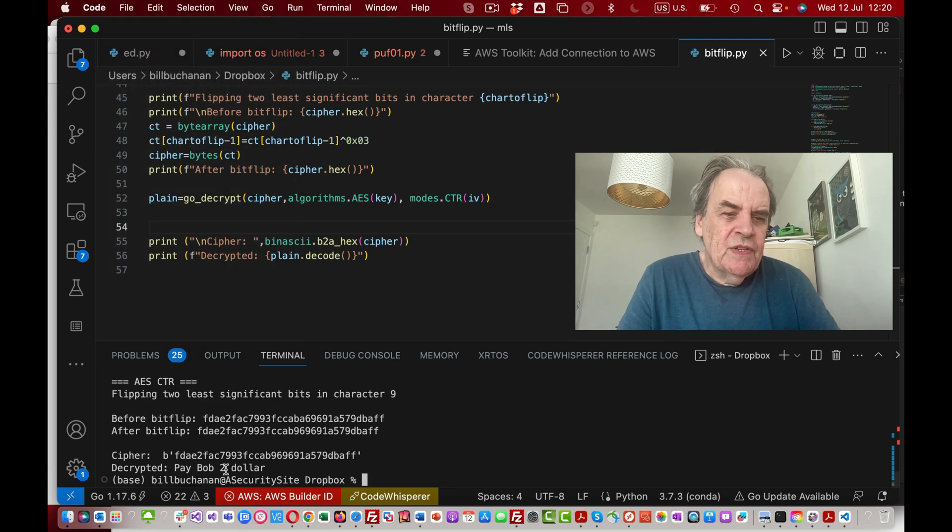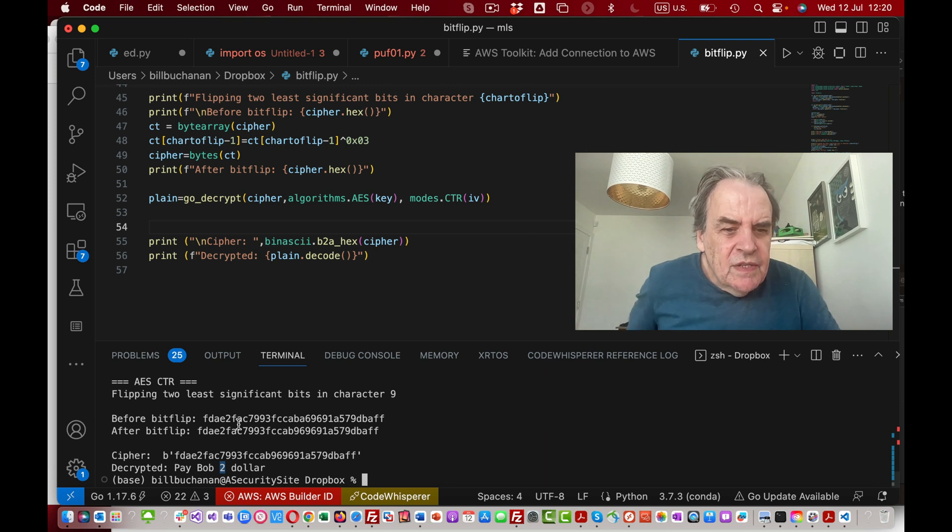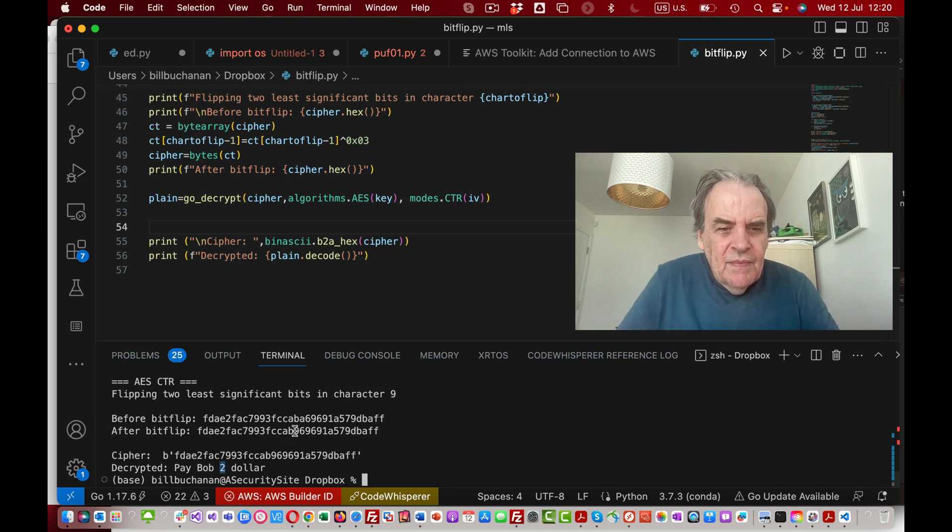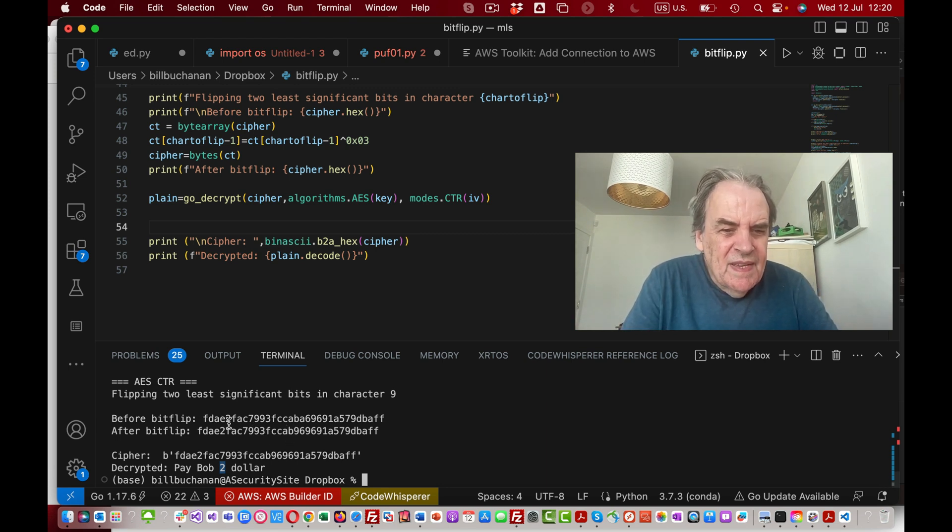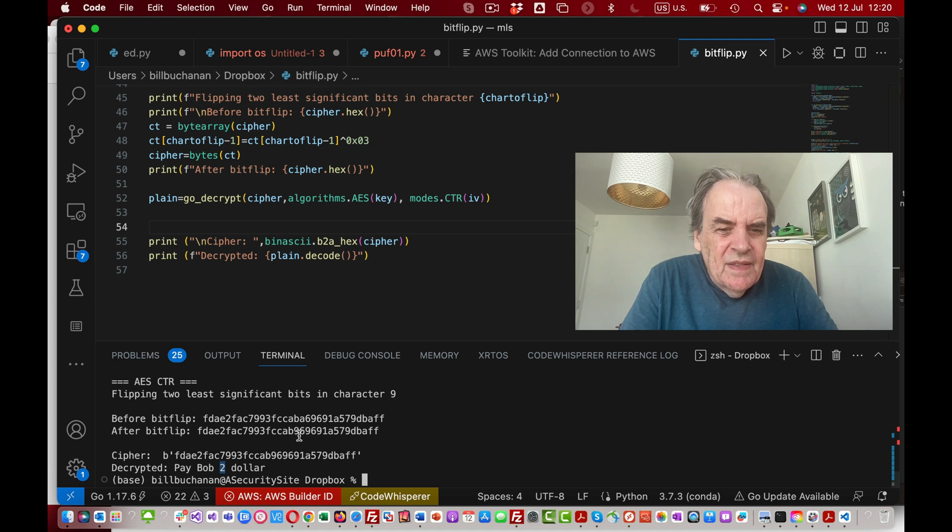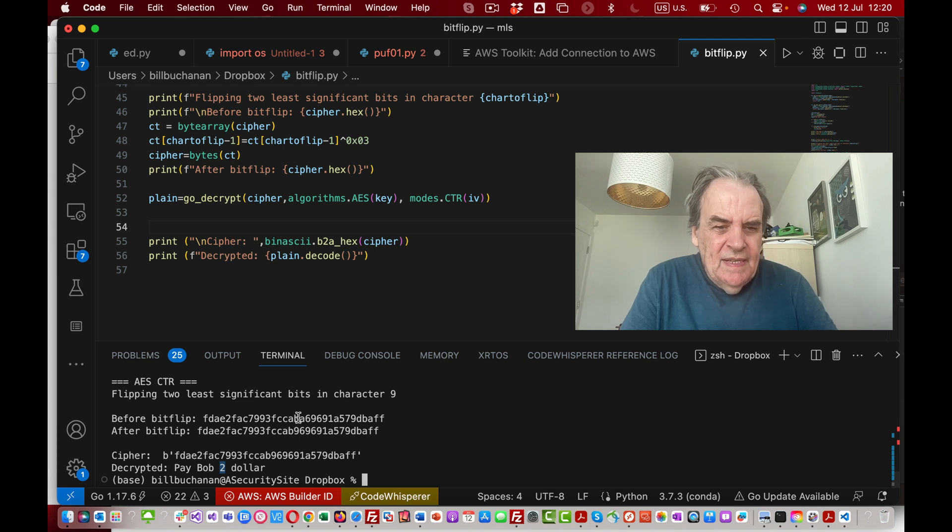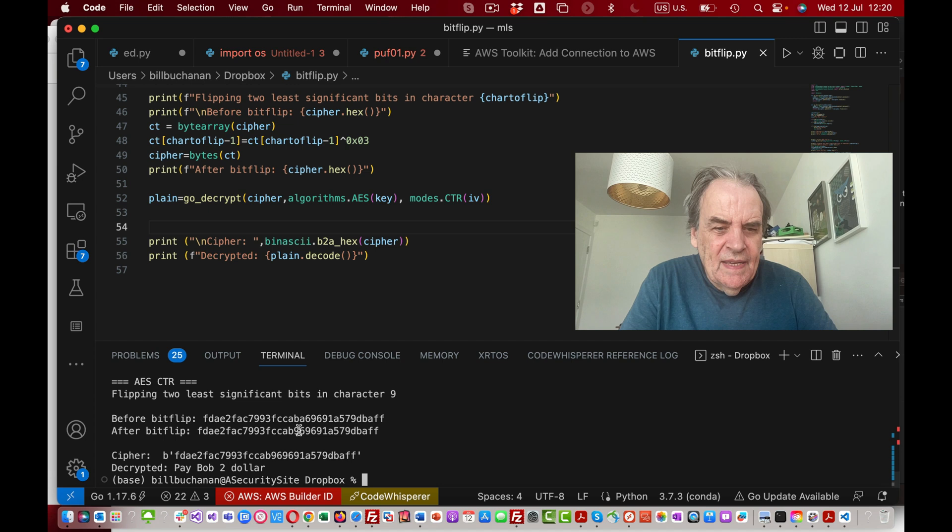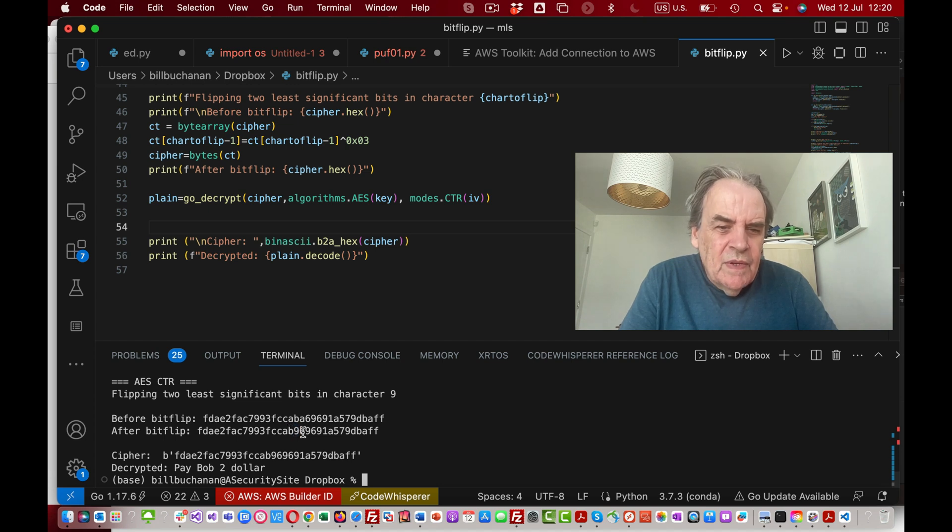We can see here that we've changed that. If we now look at the cipher, we can see hopefully that the bits have been changed. We see CCAB and then a nine here.